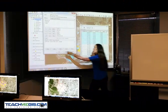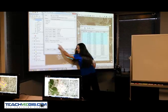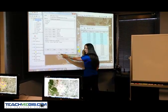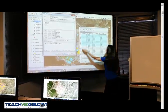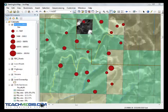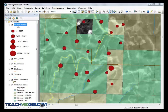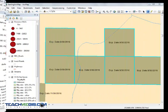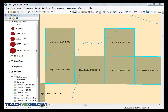You will also learn how to ask questions of your data and quickly get answers. You can create bubble maps to show well production, evaluate competitor activity in your area, and find expiring leases.